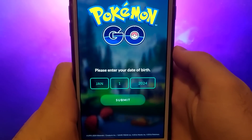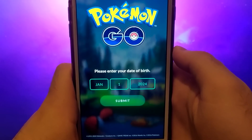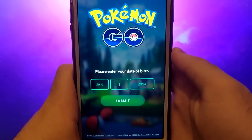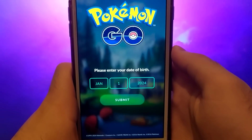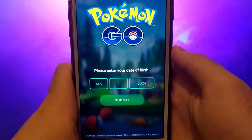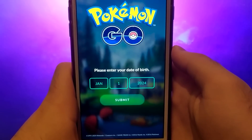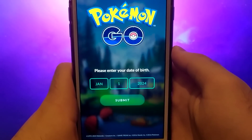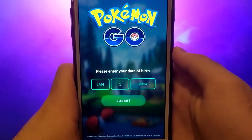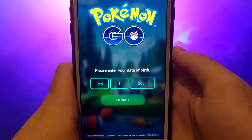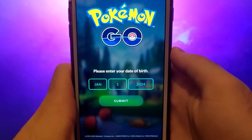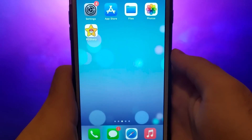I'll guide you step by step through the entire process. Make sure to watch the video until the end so you don't miss any important steps. Grab your device and follow along. Stay tuned and let's get started.